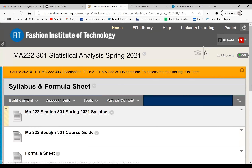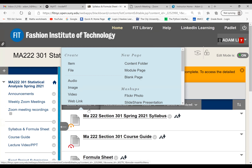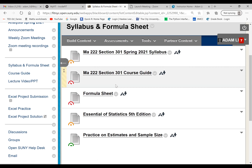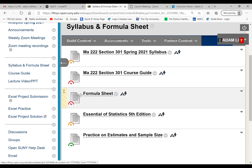Click on the syllabus — here is our course syllabus. I also posted the course guide and the formula sheet. You need the formula sheet for the entire semester. When you work on homework, quizzes, midterm, and finals, you will need it. You are allowed to use the formula sheet or a scientific calculator, or both. If you want to use Excel, you can use Excel.